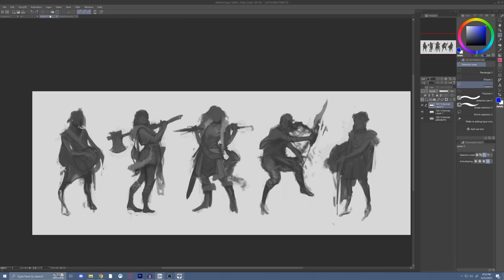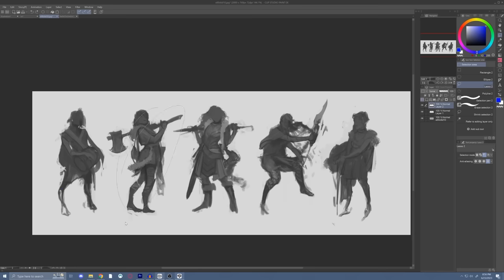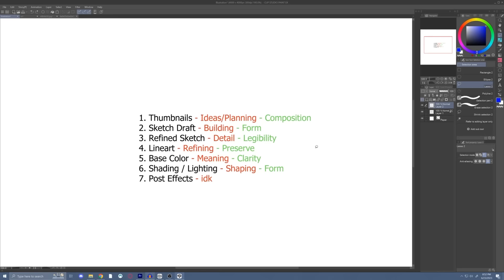Same thing with character design — maybe I don't like this pose here, but I do like his clothing, so I want to put that clothing on a different pose. It's always good to have multiple thumbnails to get your creative juices flowing and understand what kind of direction you want to go with your art.